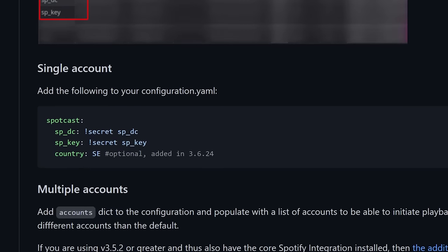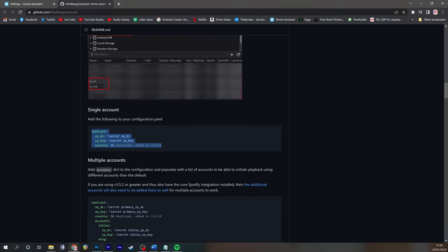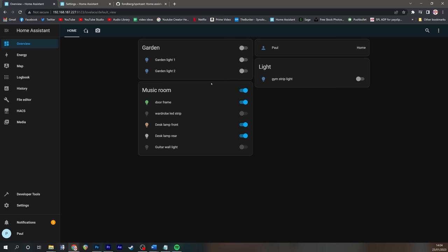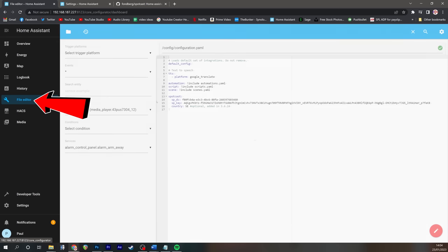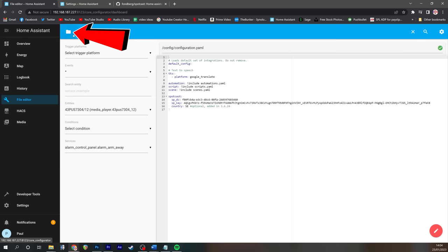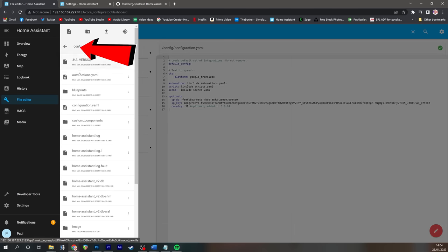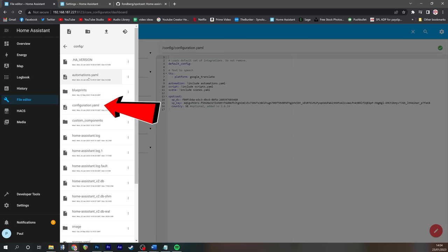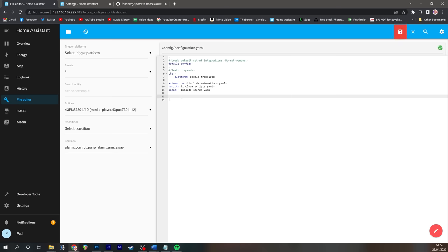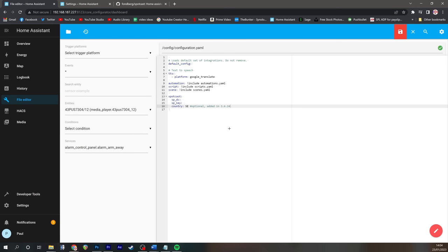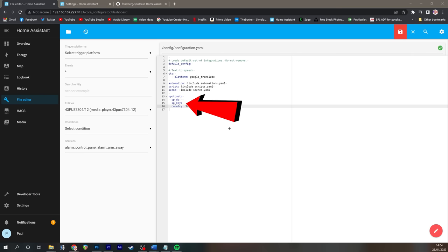If you actually click the open documentation link here, you can scroll down the page to access exactly what it is we need to copy and paste into our yaml file. So copy everything under single account to your clipboard. And then we're going to go back to Home Assistant, click on file editor, and go into the configuration.yaml file.